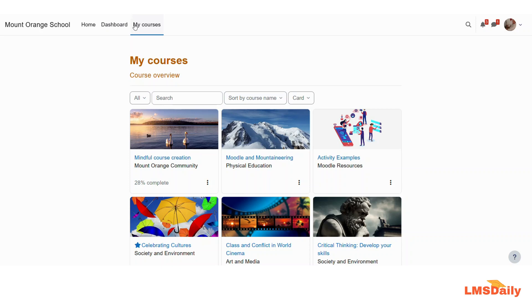The self enrollment method is one of the most popular and widely used enrollment methods in Moodle. It allows students to enroll themselves in any course by just clicking the enroll me button on the course page, so there is no need to set up any other enrollment method. If you are using this self enrollment method, the students will be able to access your course on their own.